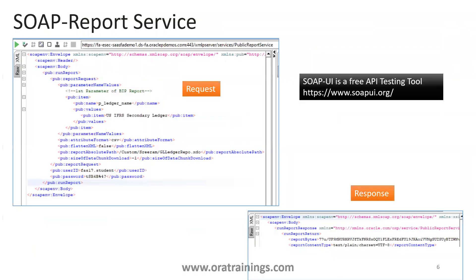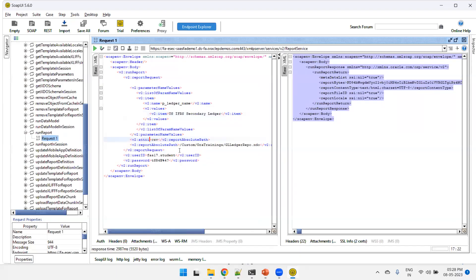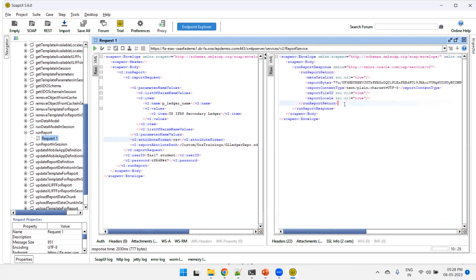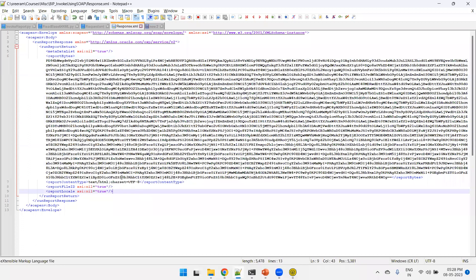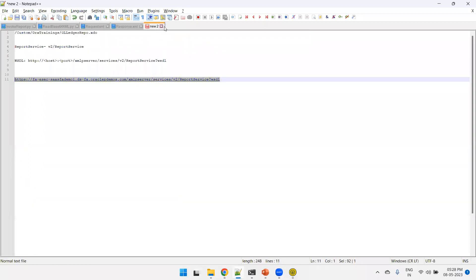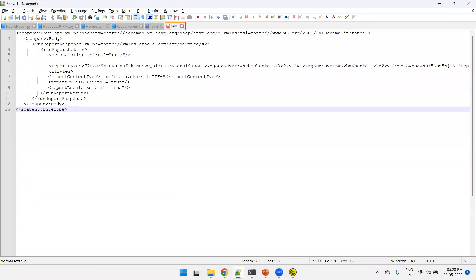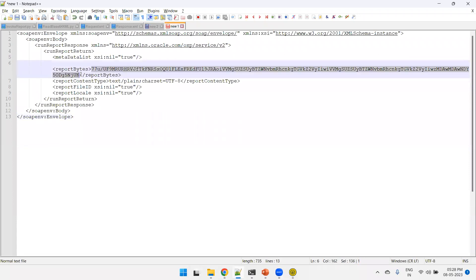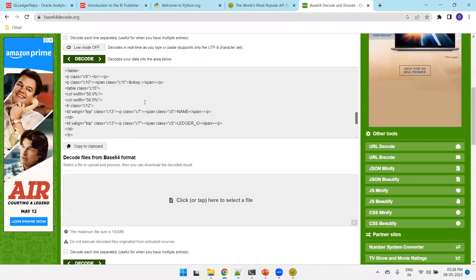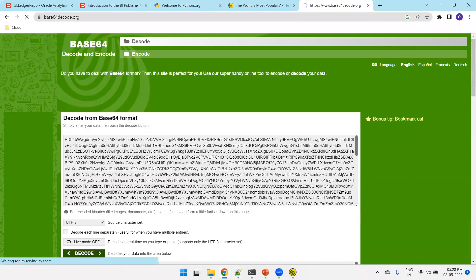Make sure the attribute format tag is properly mentioned. Now I'll pass attribute format as CSV and run it again. You can observe the report content type is now text/plain, whereas before it was text/html. I'll copy this base64 data and decode it — we should see the actual plain text or CSV format content.